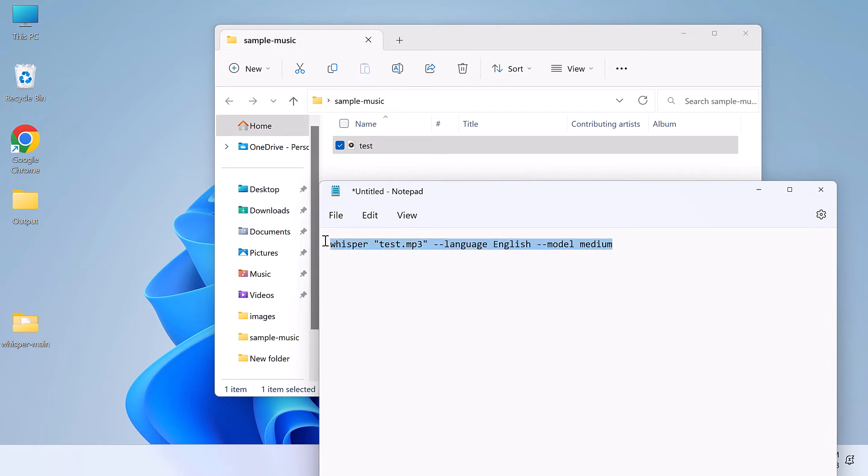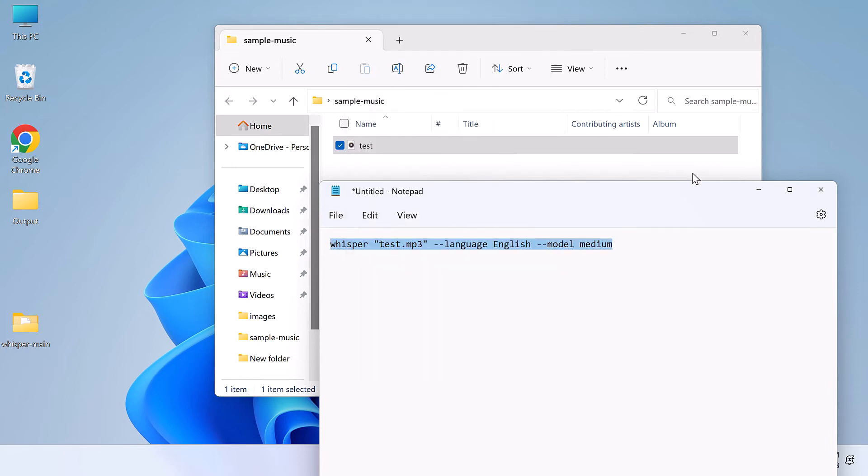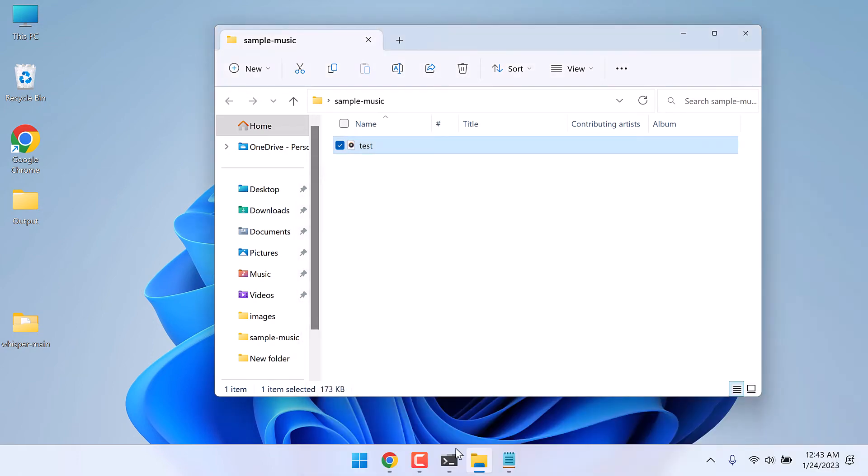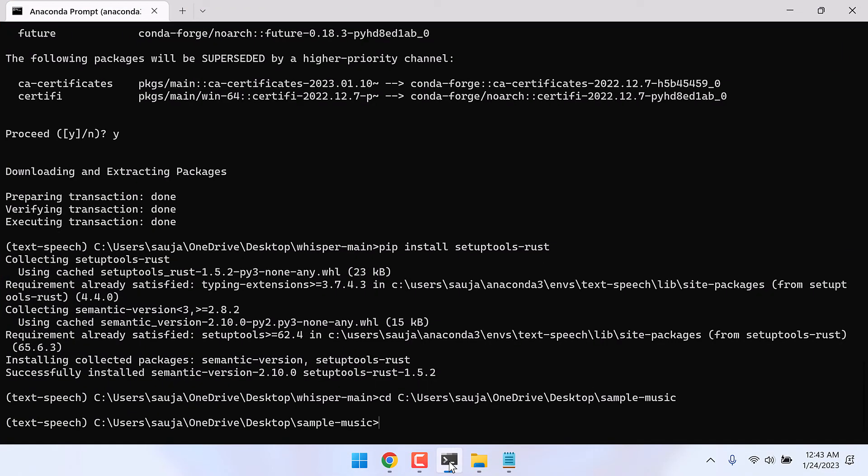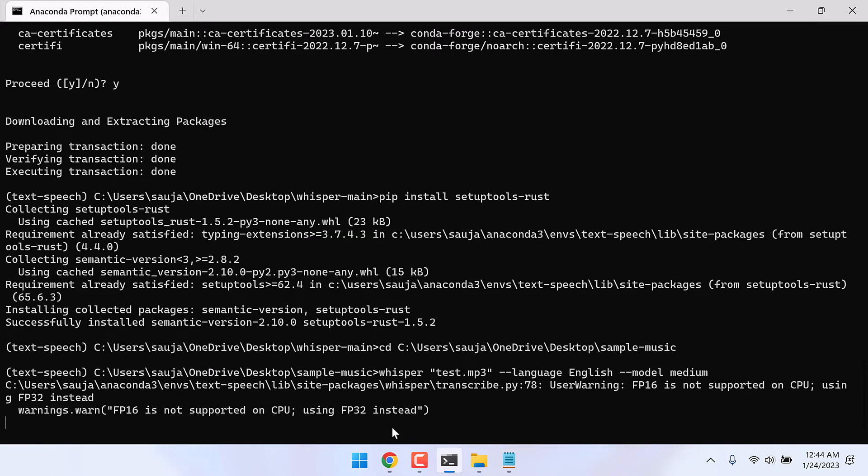Copy this and paste it to the Anaconda Prompt. Also make sure we are in the location where we have the sample audio. Please note the conversion will take some time. I am fast-forwarding it.